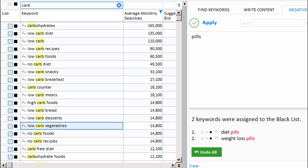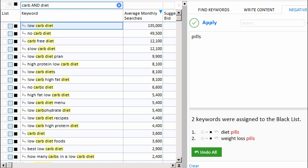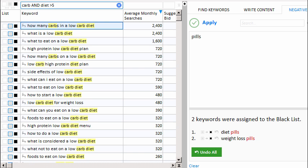We can also use logical operators. We can type and diet, which will notify Keyword Researcher to only show keyword phrases that contain both the word carb and the word diet. Or we can type greater than 5, and this will tell Keyword Researcher to only show keyword phrases that contain the word carb, contain the word diet, and have more than 5 words in the keyword phrase.